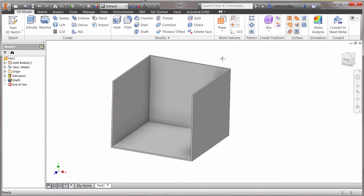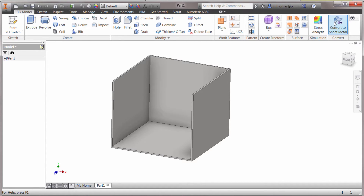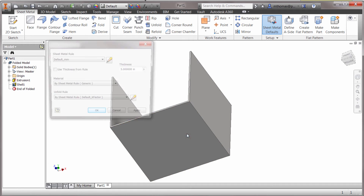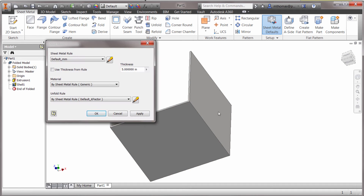I could go through and use fillets, which would give me some corners to unfold, but I'm going to leave it as is. I could go to my environments, but notice at the far end there's actually a convert to sheet metal option. By doing so, it's asking me to select the base face, so I'm going to select this bottom face as my base face. Now I'm going to set the thickness to be the same.